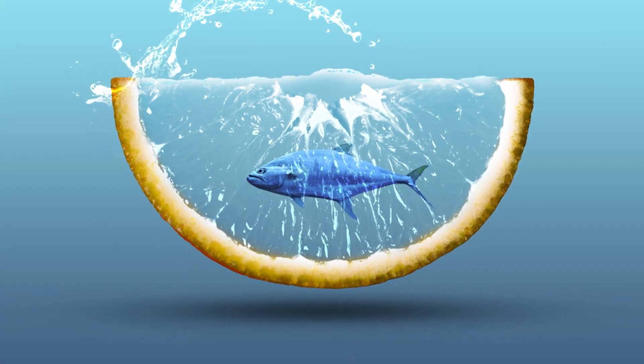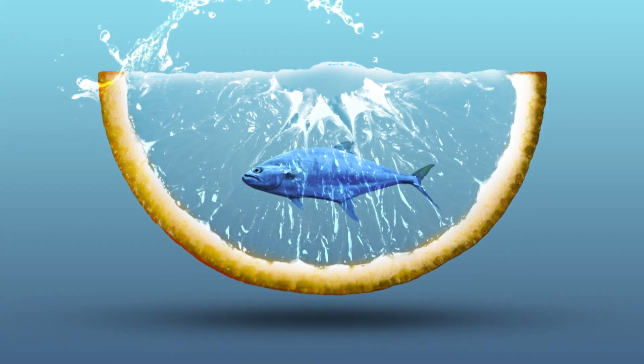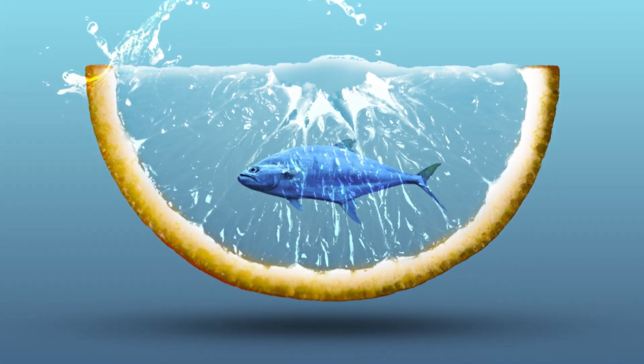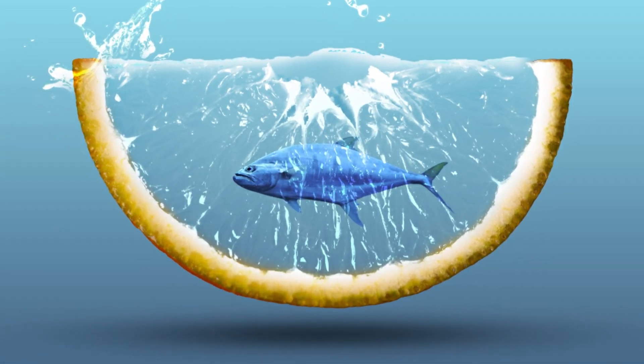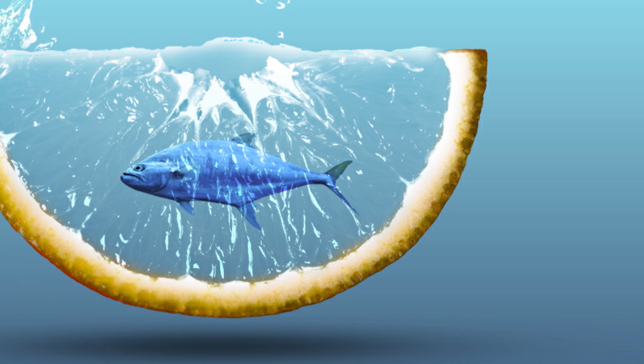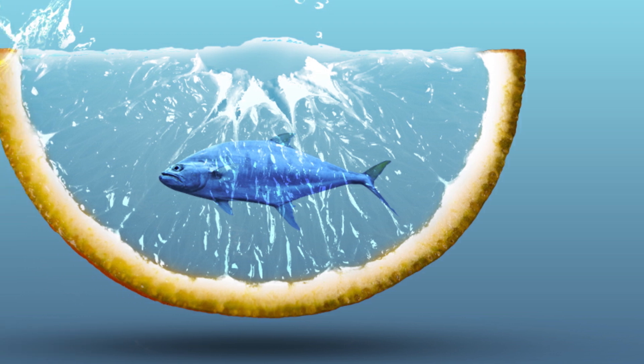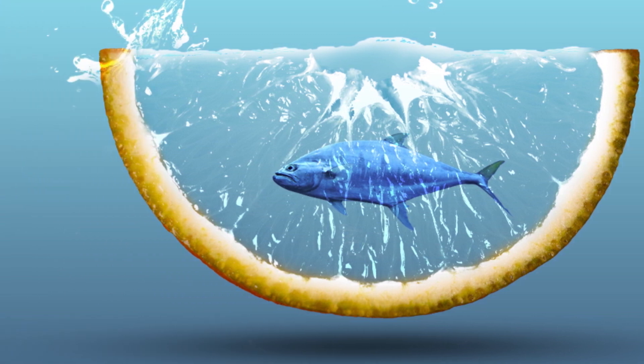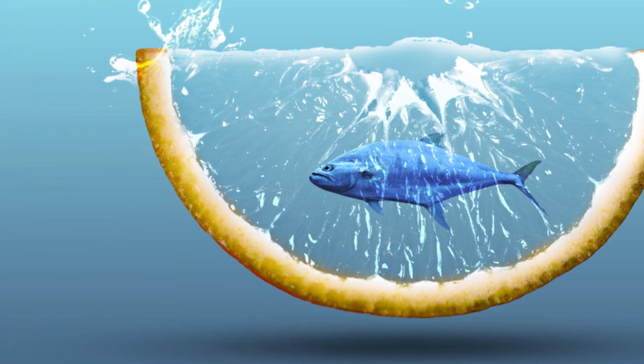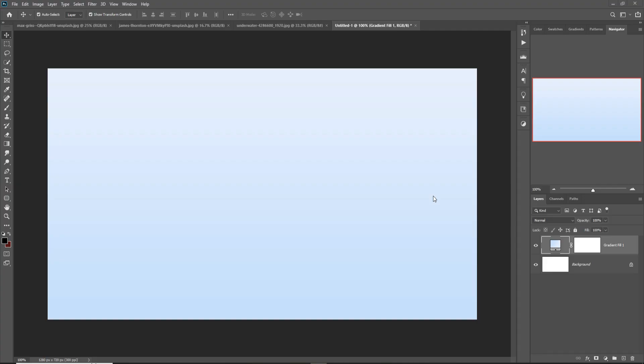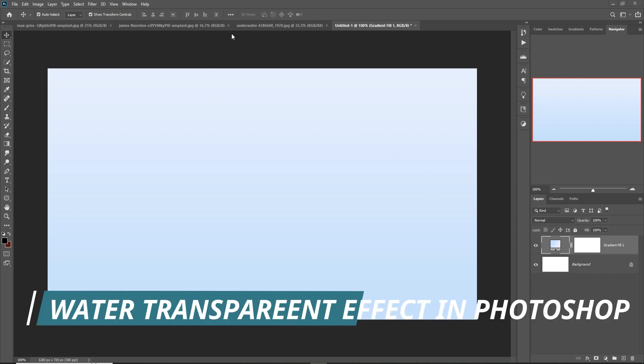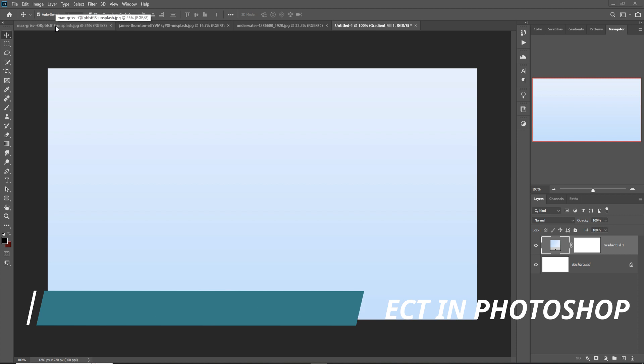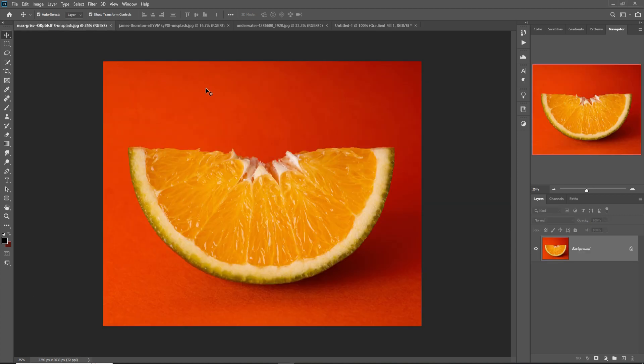Welcome to another new interesting tutorial. Today we are going to learn how to provide an amazing transparent look and how to give an amazing water splash effect in Photoshop. So let's begin our tutorial. This is our document and we are going to take an image or place our image.